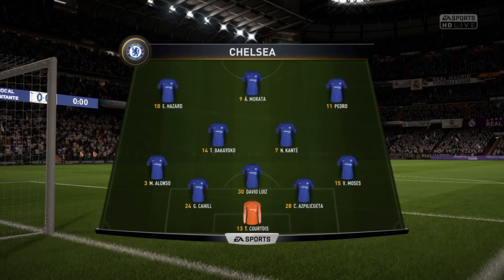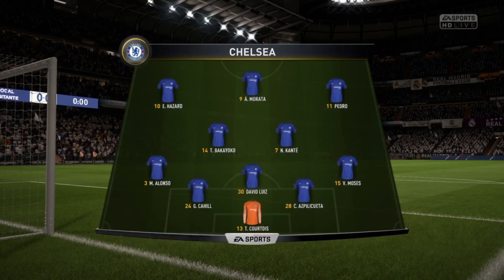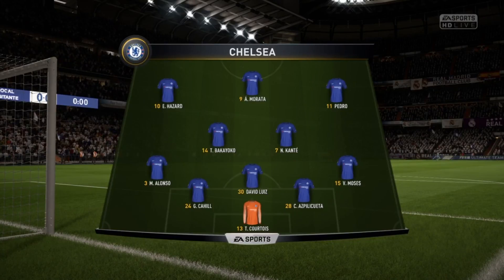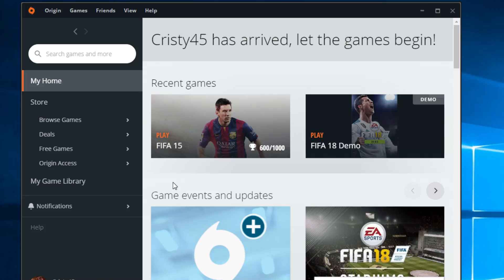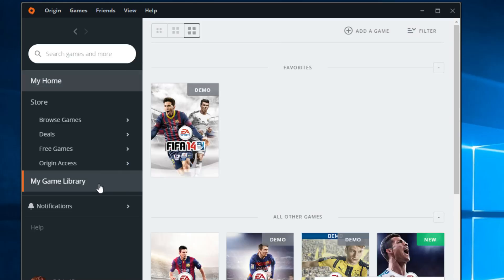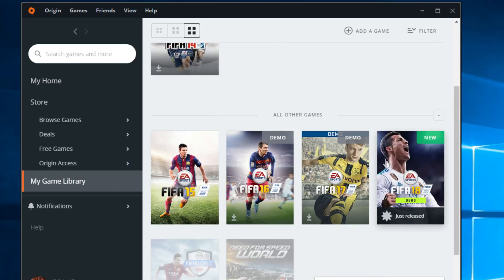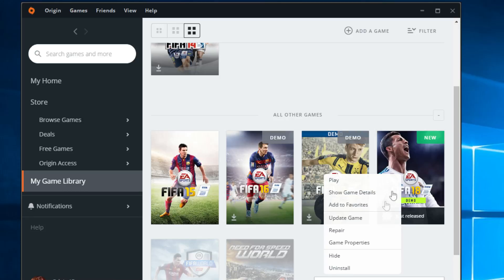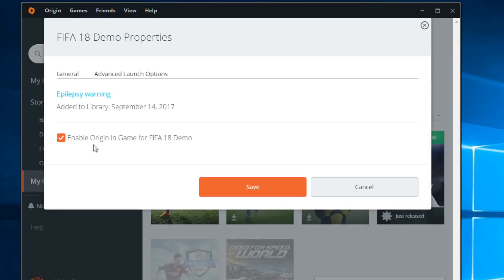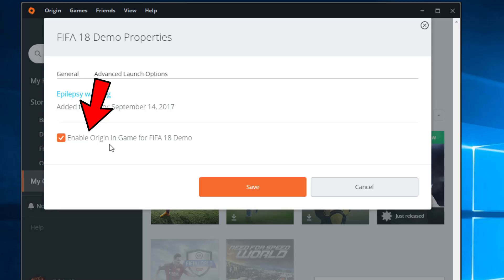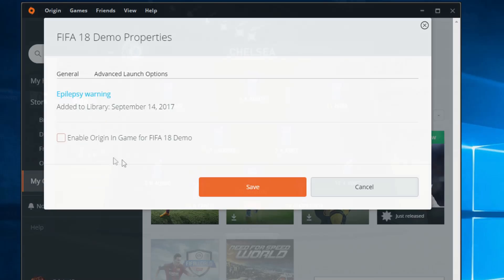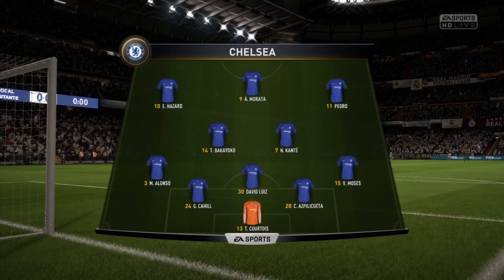If the problem still occurs, try disabling the Origin in-game feature. Here's how to do that: first, start the Origin desktop client, then go to My Game Library, right-click on FIFA 18, click on Game Properties, uncheck 'Enable Origin In-Game for FIFA 18', and click Save. Start the game again and everything should be okay.